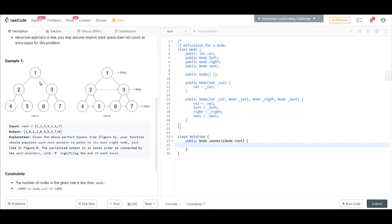Since this is a perfect binary tree, we will have either two nodes or no nodes. No incomplete nodes would be present in the tree.